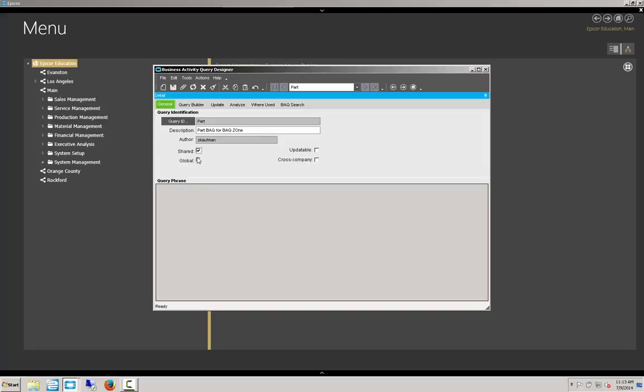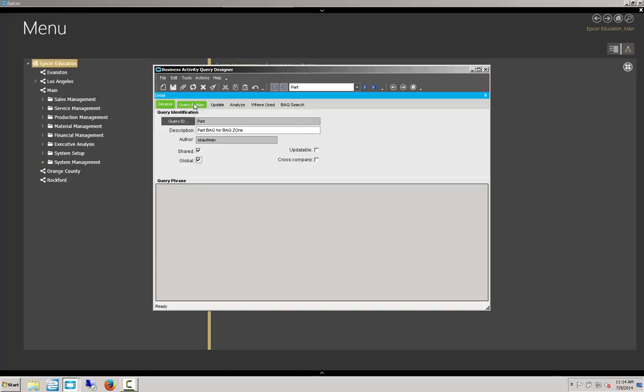We need to be shared and global for the BAQ for it to function properly in a BAQ Zone. We're going to save that now. And then we're going to build our query. We go to the Query Builder here.